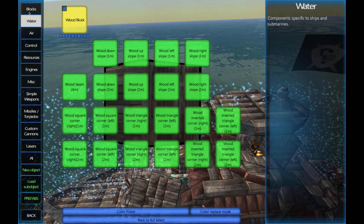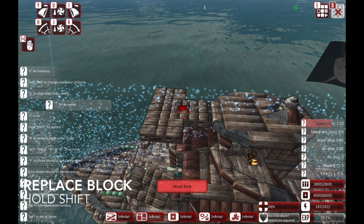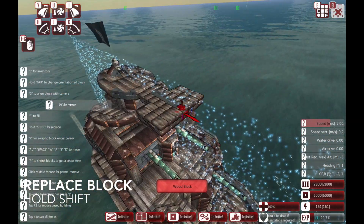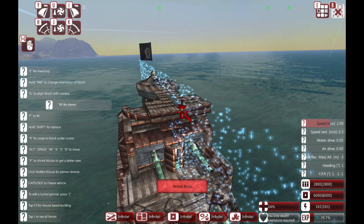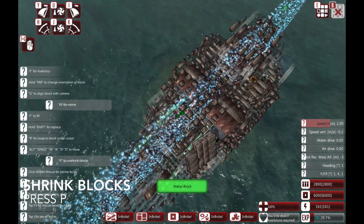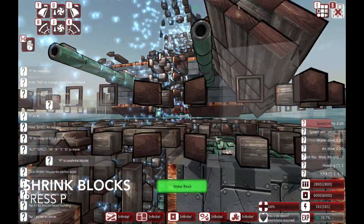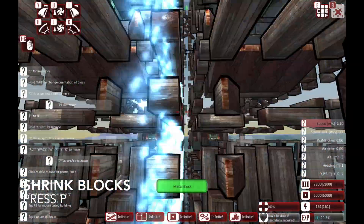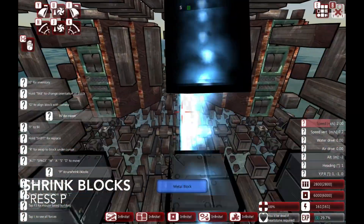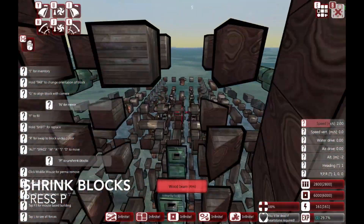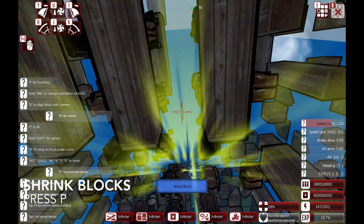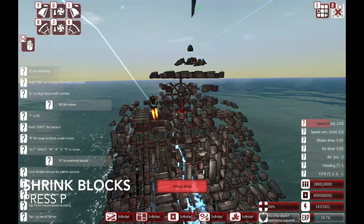The fourth advanced technique — I'm going to select a different block to show you this — is that holding Shift will actually replace a block. The fifth one is that by pressing P we can actually shrink all the blocks in the design and have a look at what's inside. We can see all sorts of different components: there's an engine at the back, some ammo barrels and stuff, so you can get a very good look at what's in a design by pressing P.